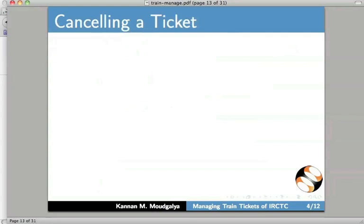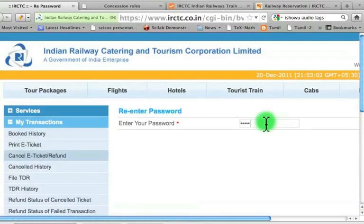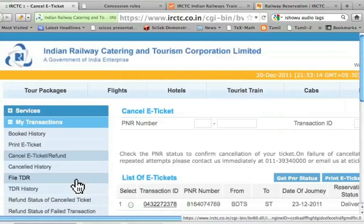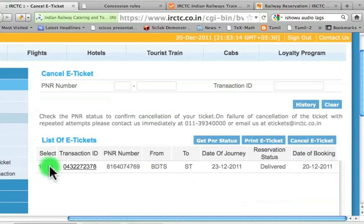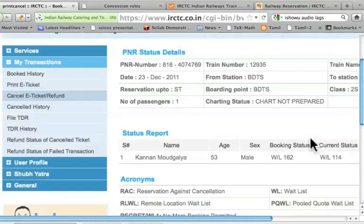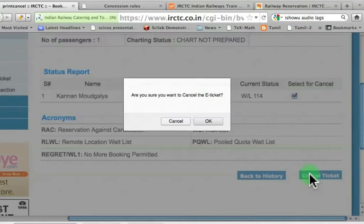We will now see how to cancel a ticket. Suppose I want to cancel this ticket — so let's cancel it. I want to cancel this, let me select it. I don't want this ticket. So I want to cancel this. It says select for cancel. The reason why you have to select is that sometimes you may book a ticket for more than one person to travel. It is possible to cancel partially. Suppose two people are travelling and you want to cancel the ticket of only one person — you check the box of only that person. So let's click this and then cancel the ticket.